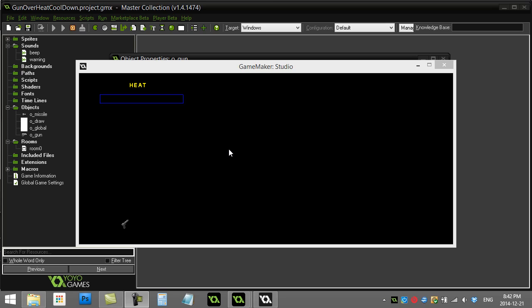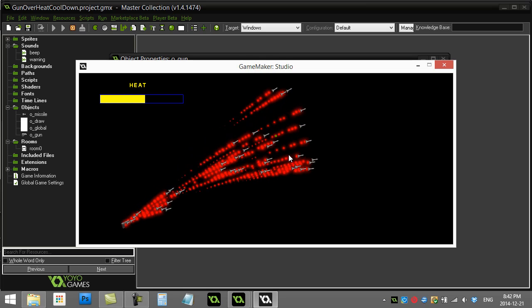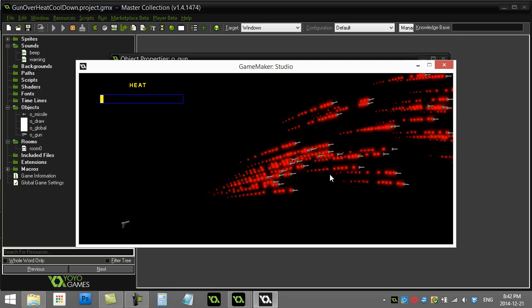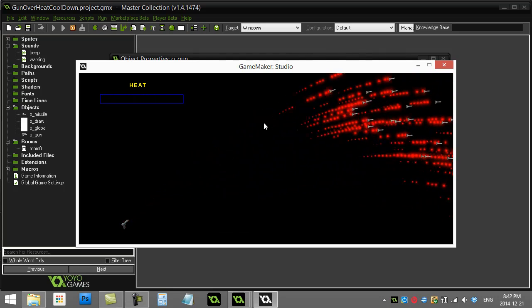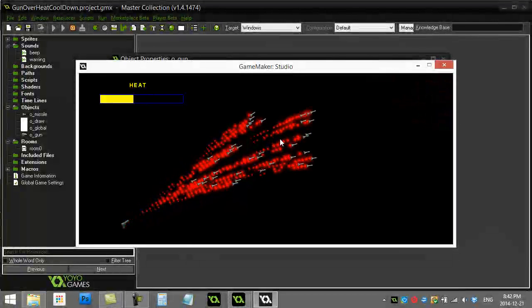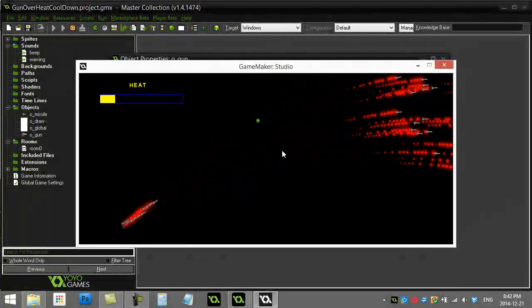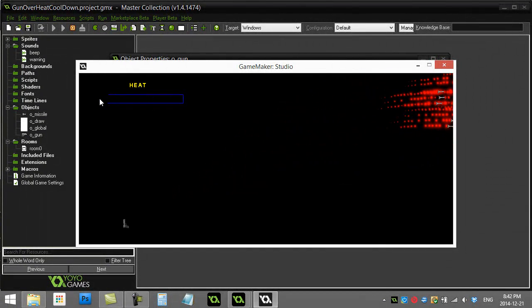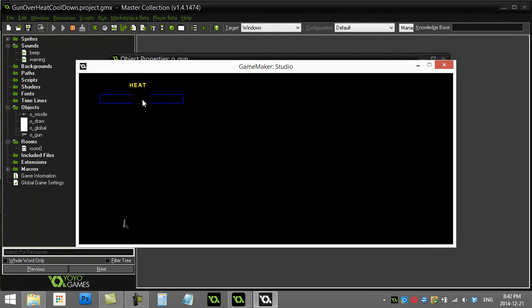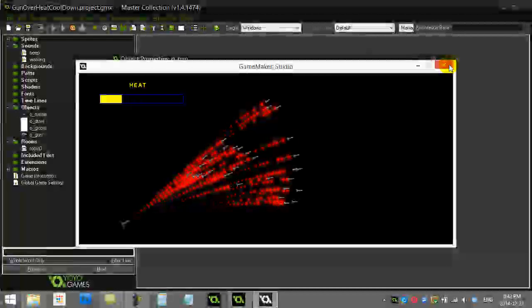Welcome back. This is part two of gun overheat and cool down. We already made the basic system where we can fire, fire too much, get a forced cool down, and then fire again. Now we're going to add a little more to make it look better. When we have the cool down, the bar is going to change color and cool down a lot slower, so there's more of a penalty.